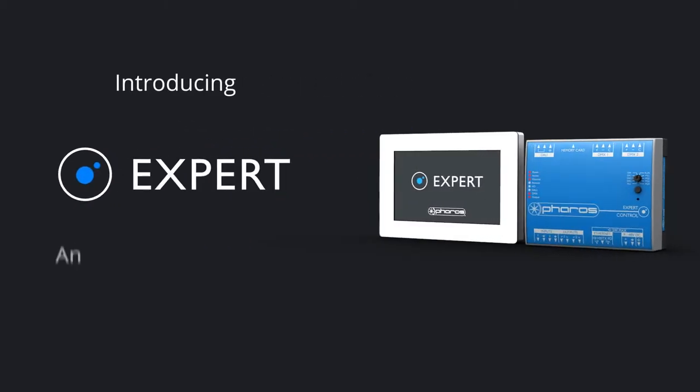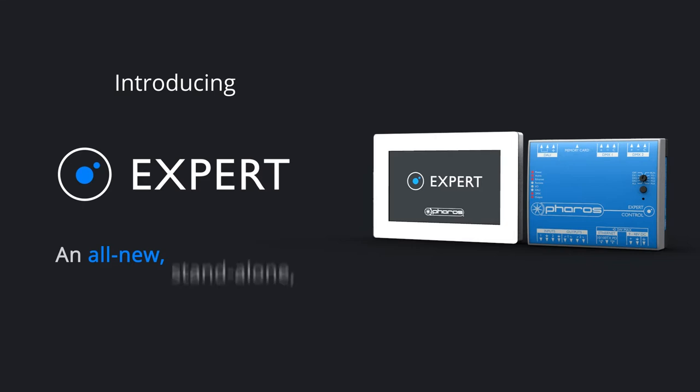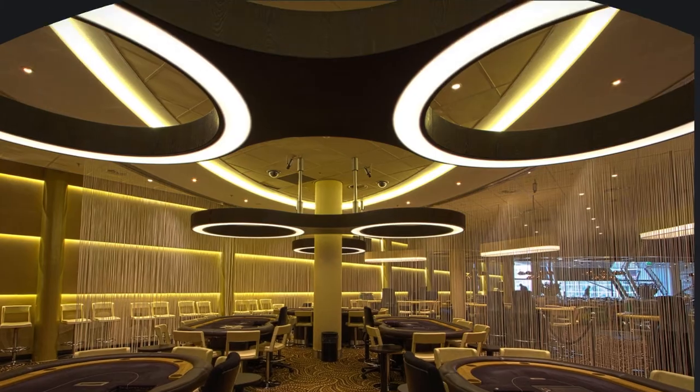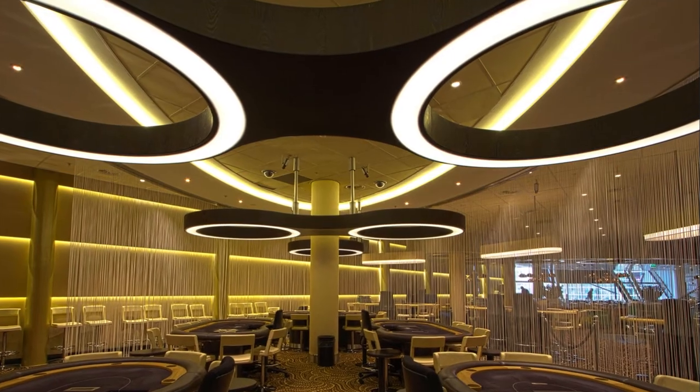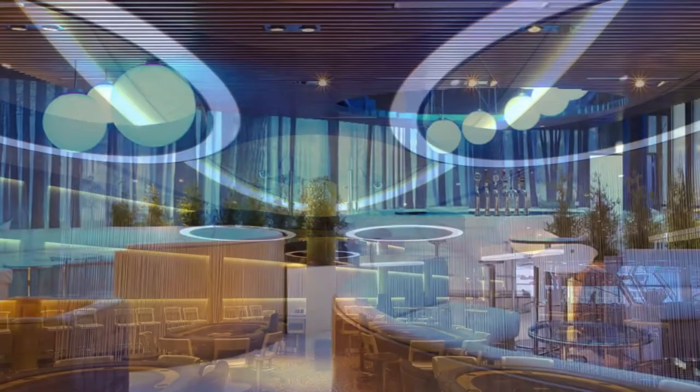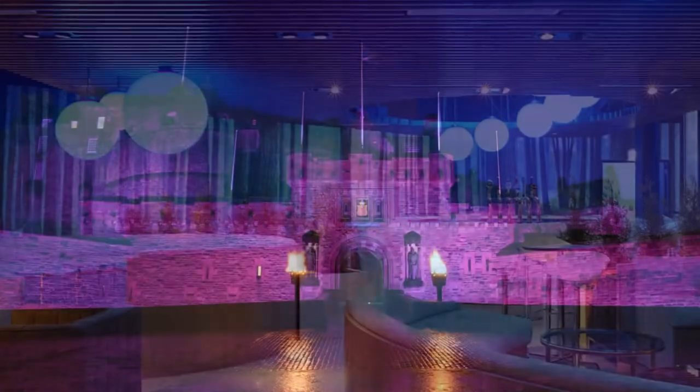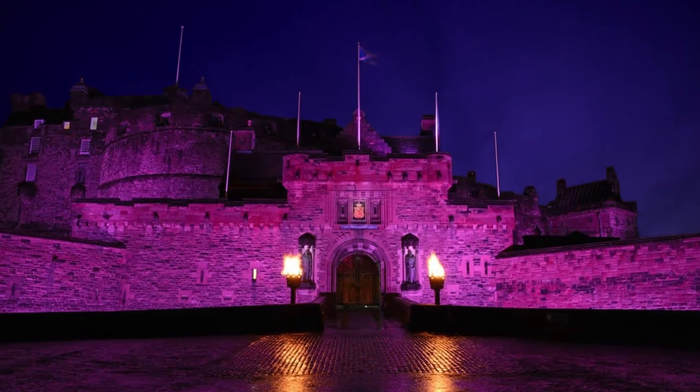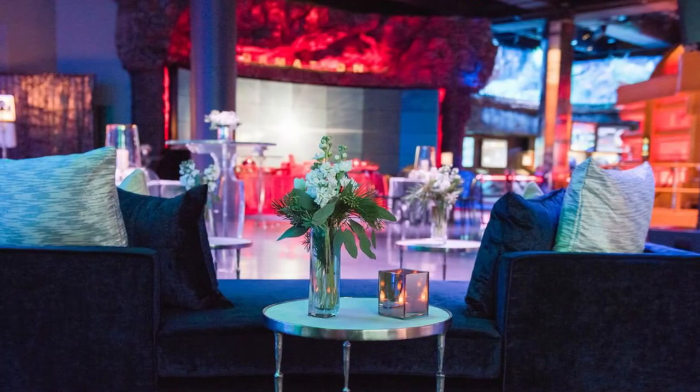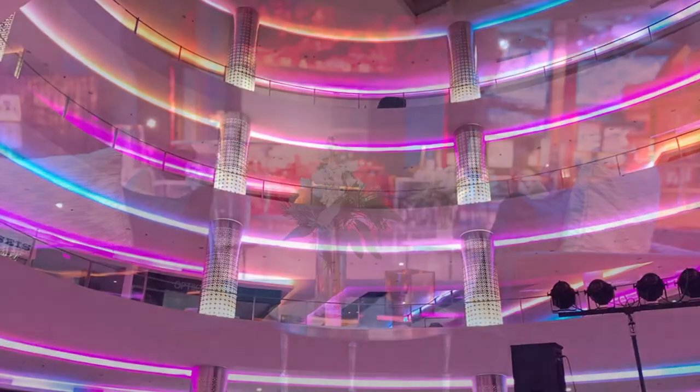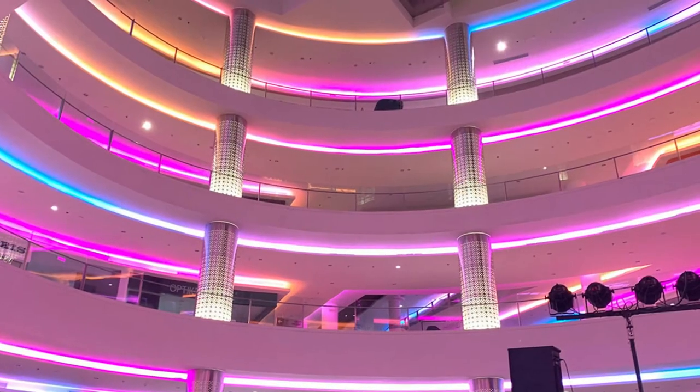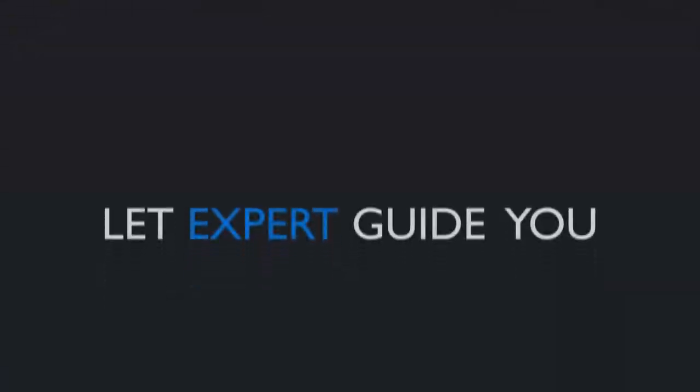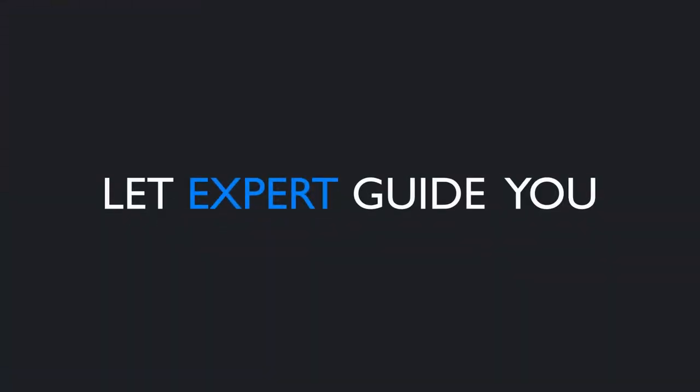Introducing EXPERT, an all-new stand-alone dynamic lighting control solution from Pharos, designed for architectural applications that need practical, effortless control of decorative and functional lighting whilst bringing artistic and dynamic control to your lighting looks. Let EXPERT guide